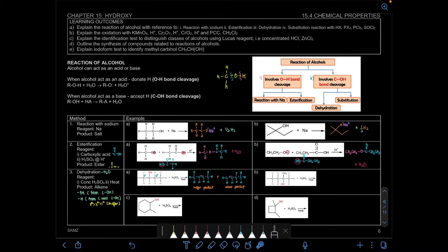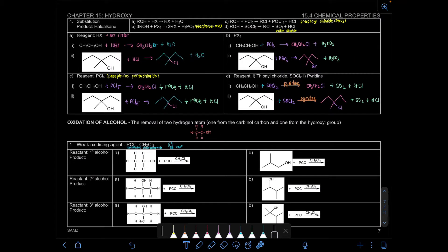Assalamualaikum and hello everyone. In this video, we're going to learn about the oxidation of alcohol. The oxidation of alcohol is the process where we're going to remove 2 hydrogen atoms — one from the carbonyl carbon and one from the hydroxyl group.